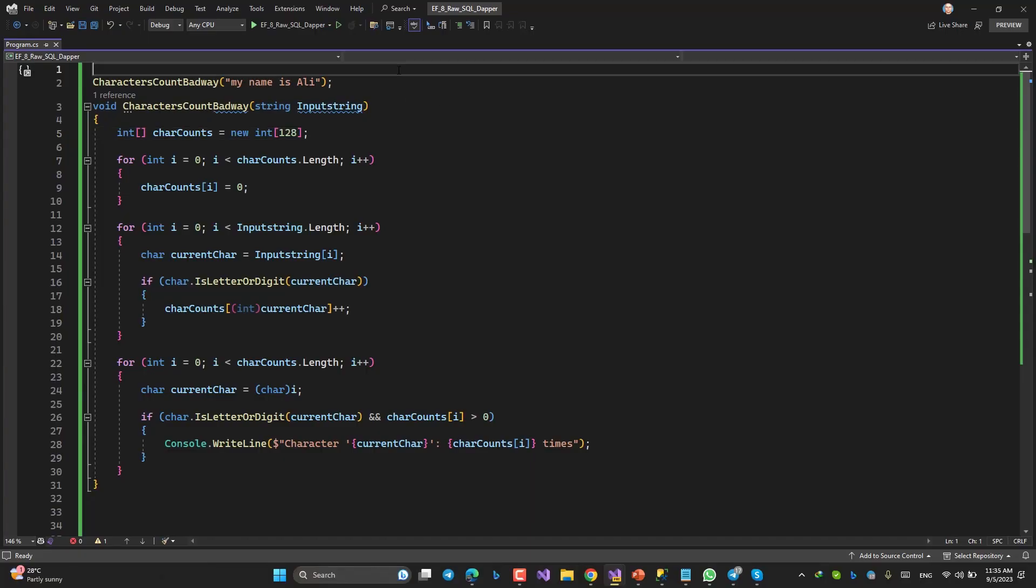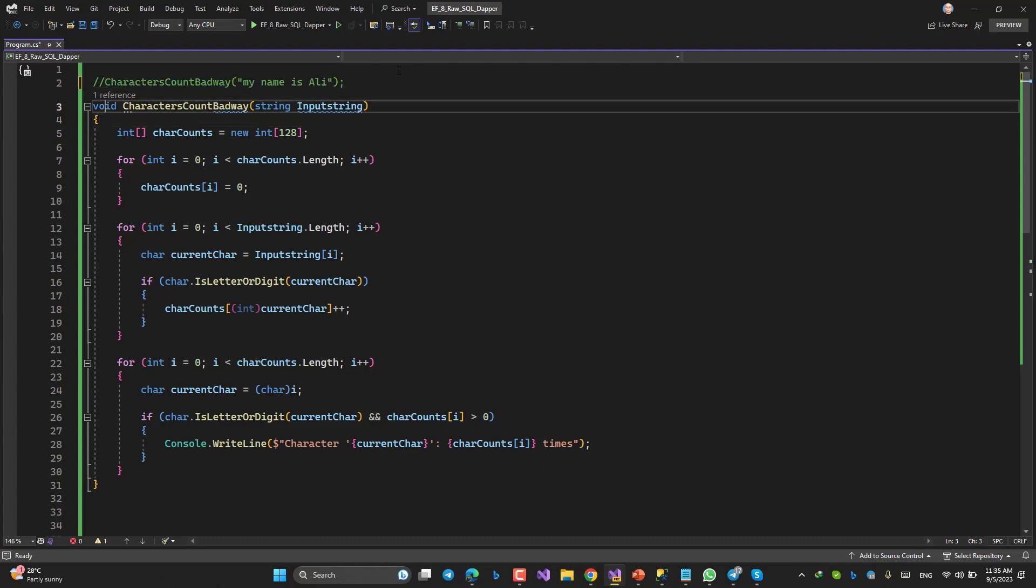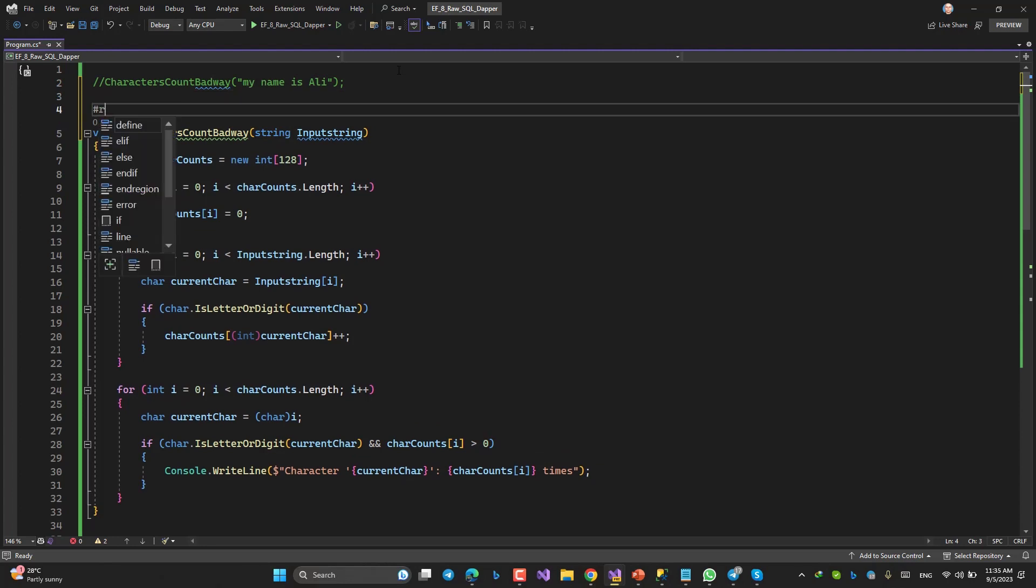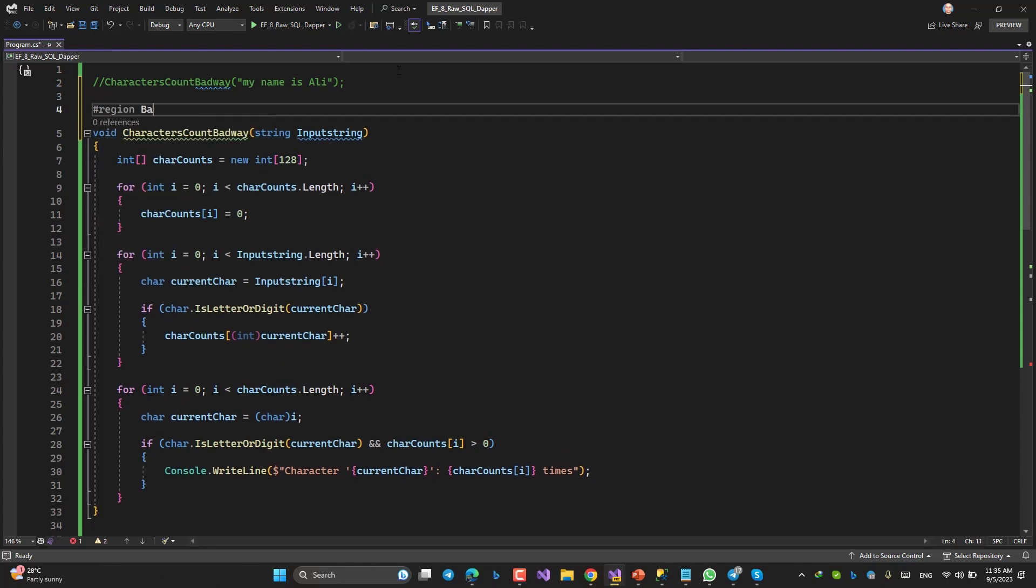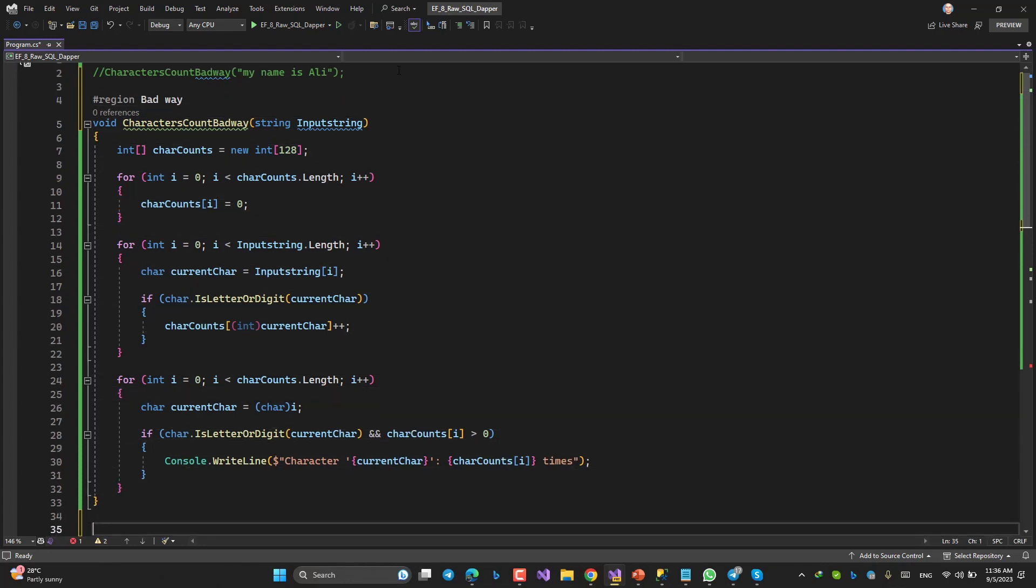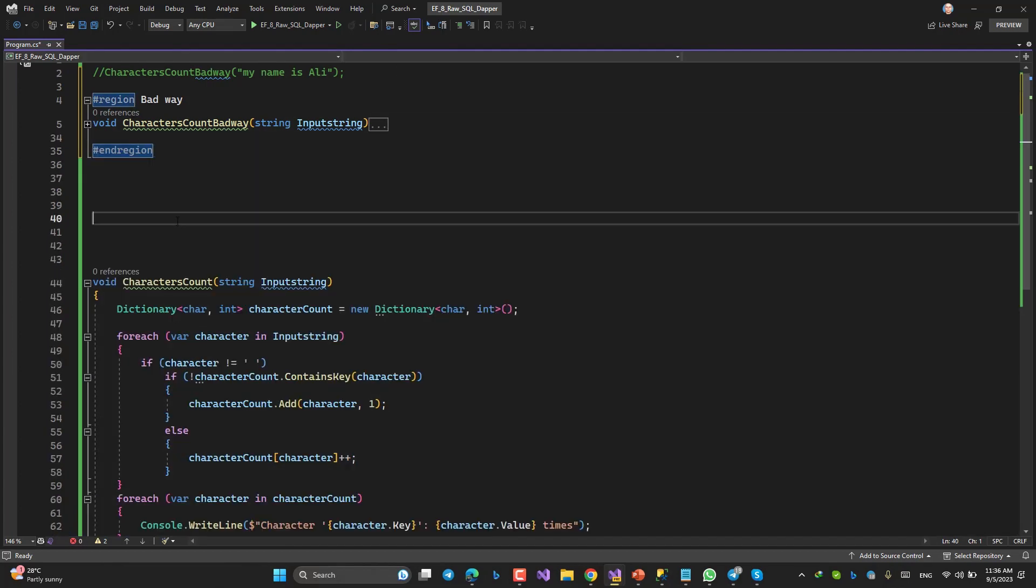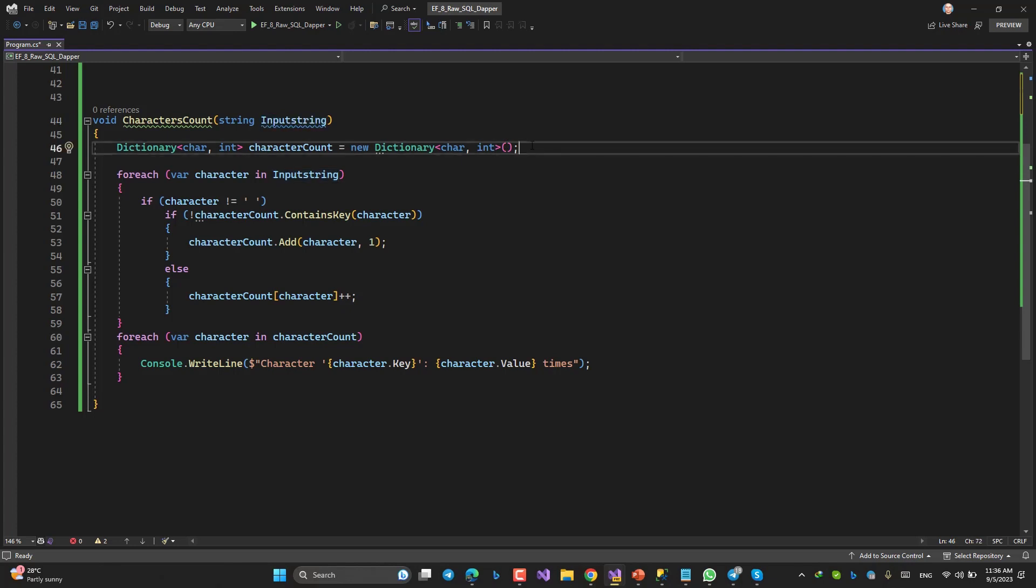So, I will comment this line out. This guy, region bad way, like this, and endregion. I am coming here. Look at this. The real name, CharacterCount string inputString. This is my famous dictionary that I already talked about.